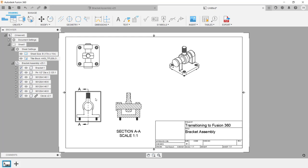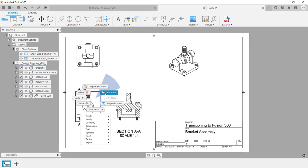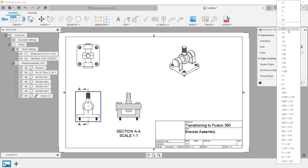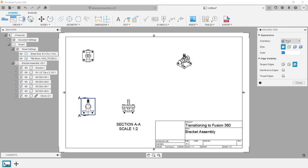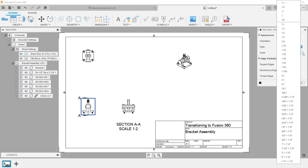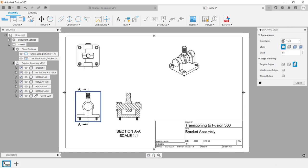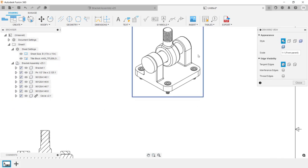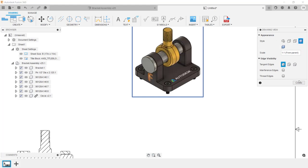To edit a view, you can either double-click inside the view or click inside the view, then right-click and click Edit View from the menu. In the Drawing View dialog box, make changes as required. I want to see what the drawing will look like if I change the scale — I'll click on the three dots and set the scale to one half. The drawing views are way too small, so I'm going to change that back to one-to-one, then close the dialog box. Next, I want to edit the isometric view, so I'll double-click inside it and change the style to Shaded, then click Close.